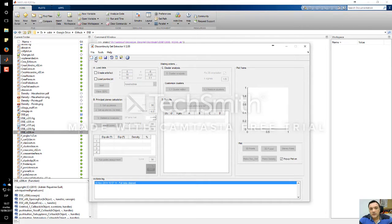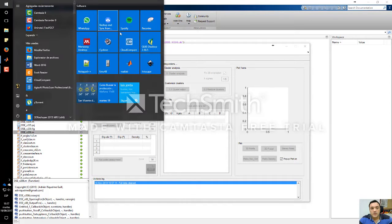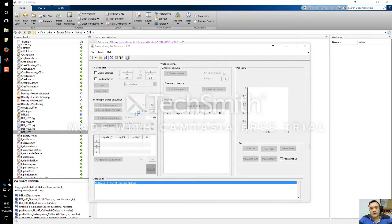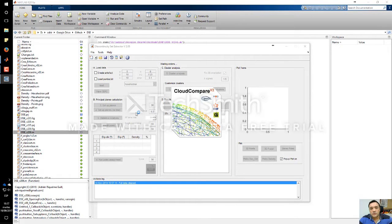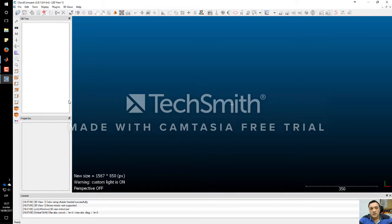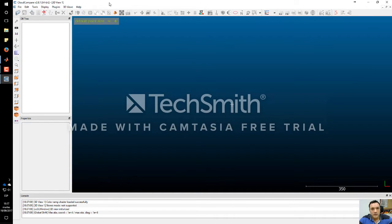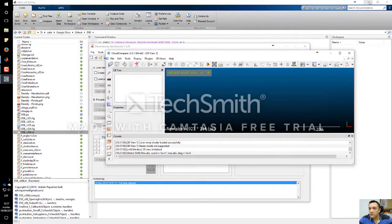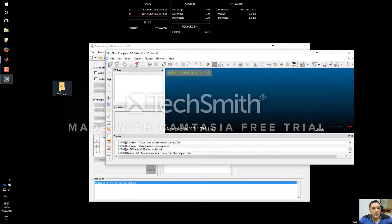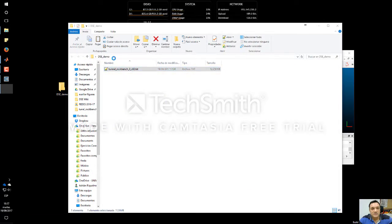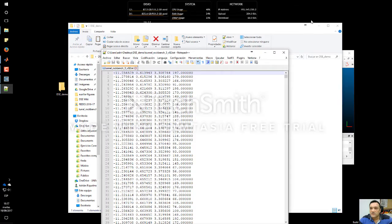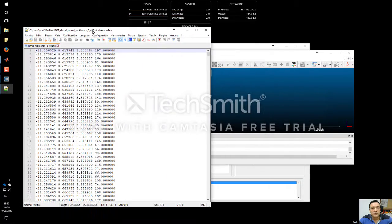The first thing we have to do is have a file with a point cloud. I am going to load the cloud with Cloud Compare — I like this software a lot. Here I have a file: a point cloud which I downloaded from the Rockbench repository.